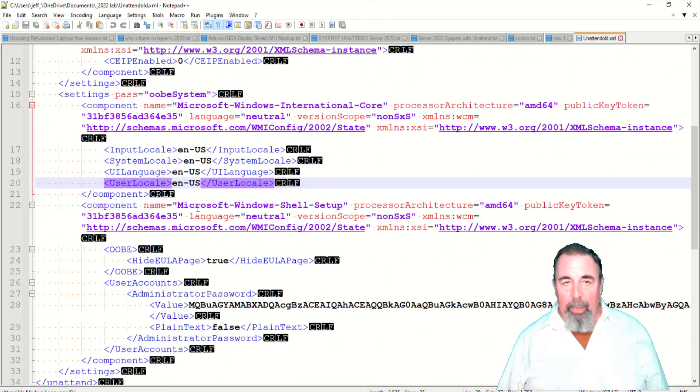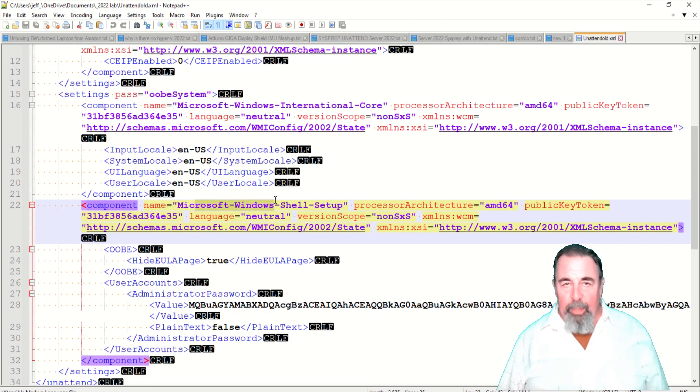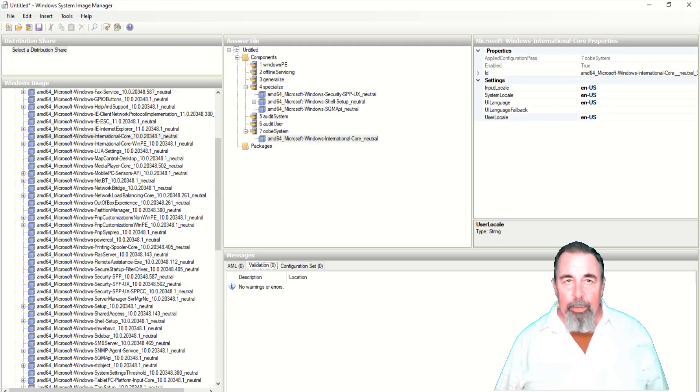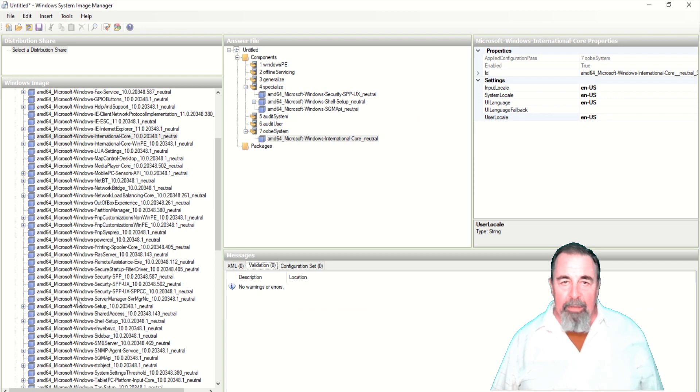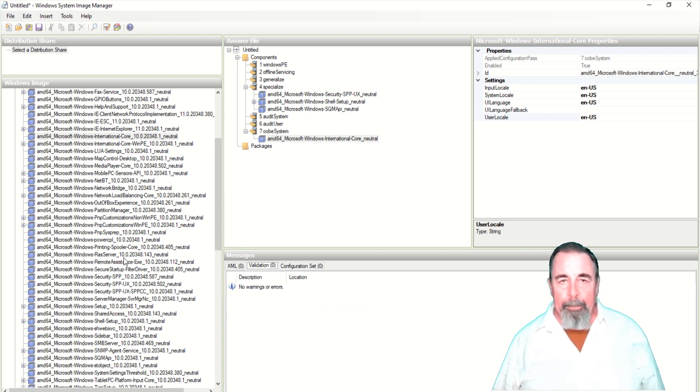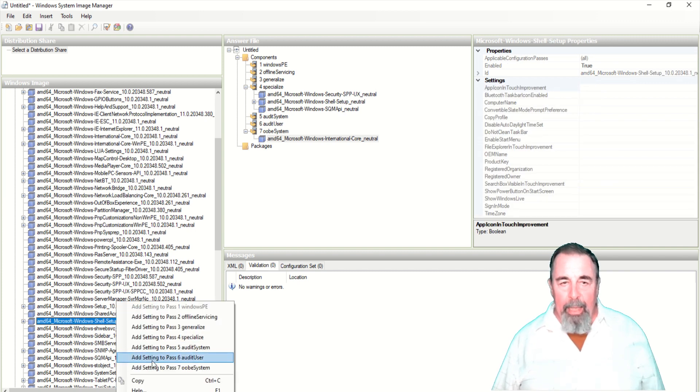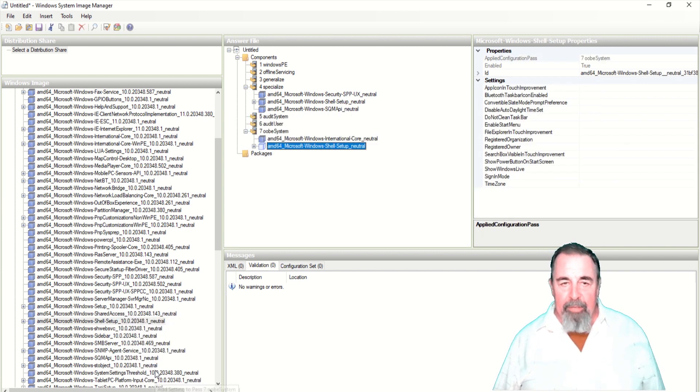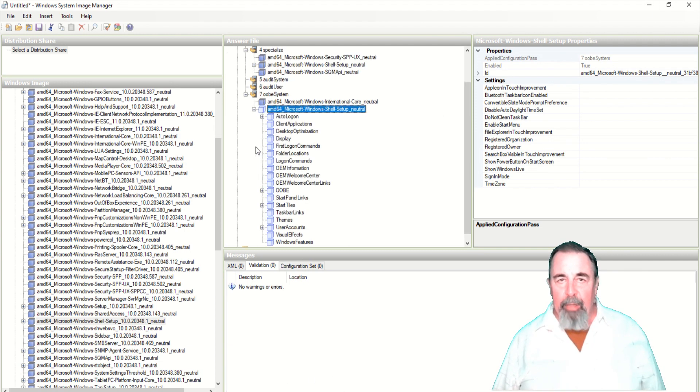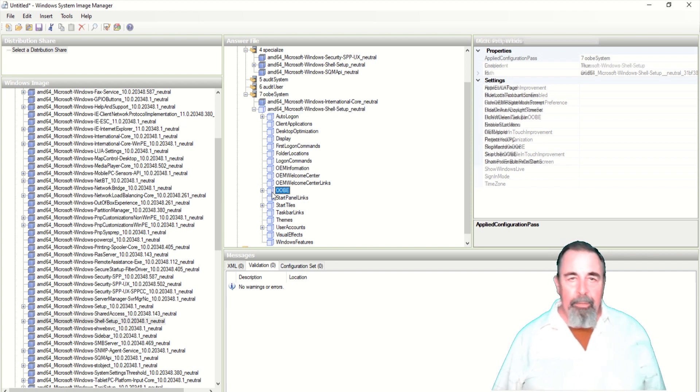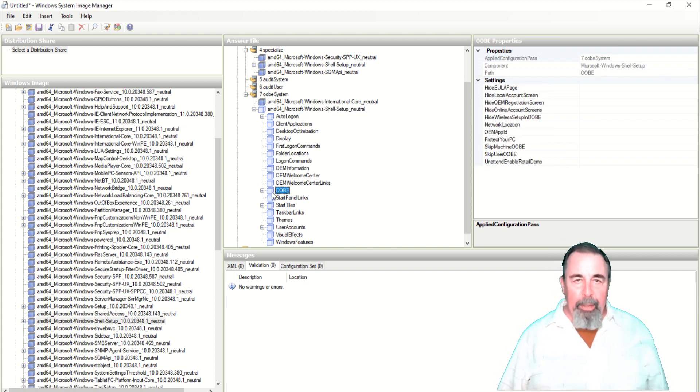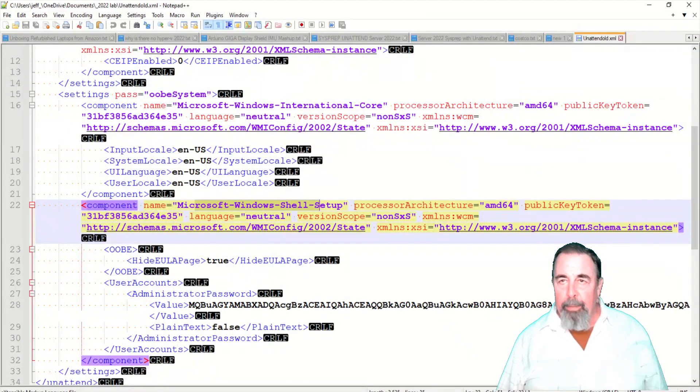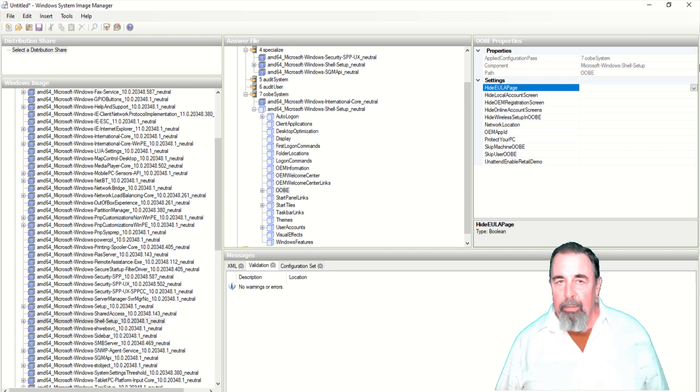Next we want to go get Microsoft Windows Shell Setup and add that to pass 7 OOBE system. Windows Shell Setup, right click, add to pass 7 OOBE system. And we've got to find the OOBE node underneath here. We can expand that out too if we need to. There we go, OOBE node. Hide EULA page and we set that to true.